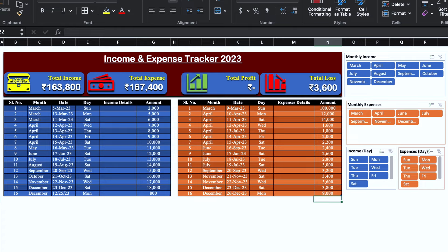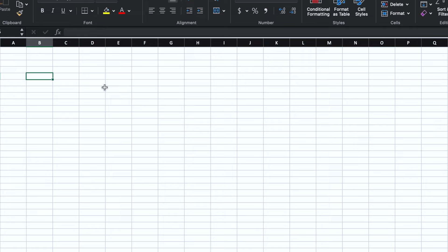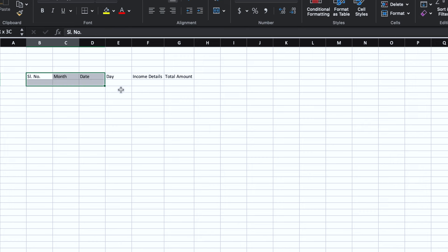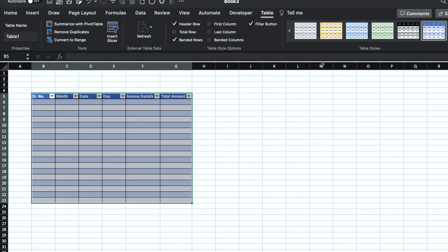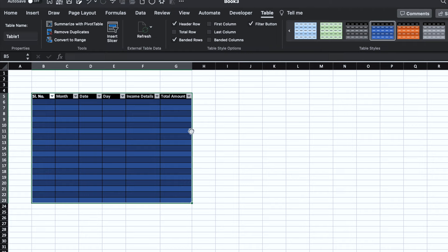I'll open a new Excel file. We will start our formatting from B5: serial number, month, date, day, income details, total amount. I'll adjust the column size and put borders. We'll press Control+T to create a table. Over here we have 'my table has headers' — we will click and do OK. We'll select the desired color, go on top and remove the filter button.